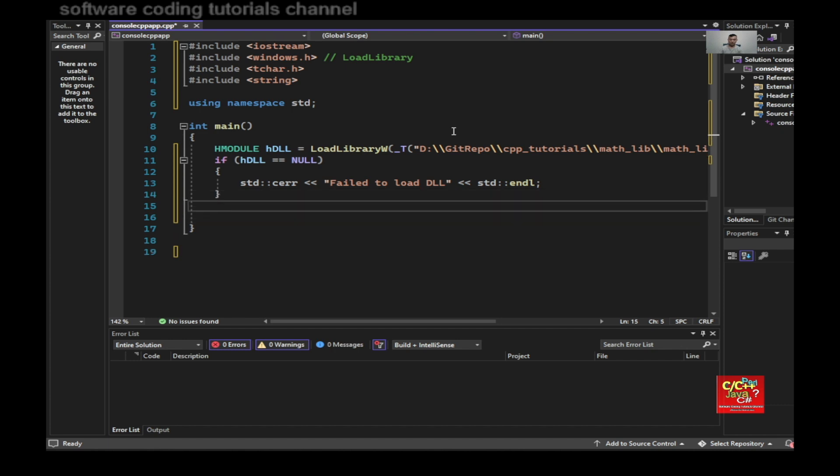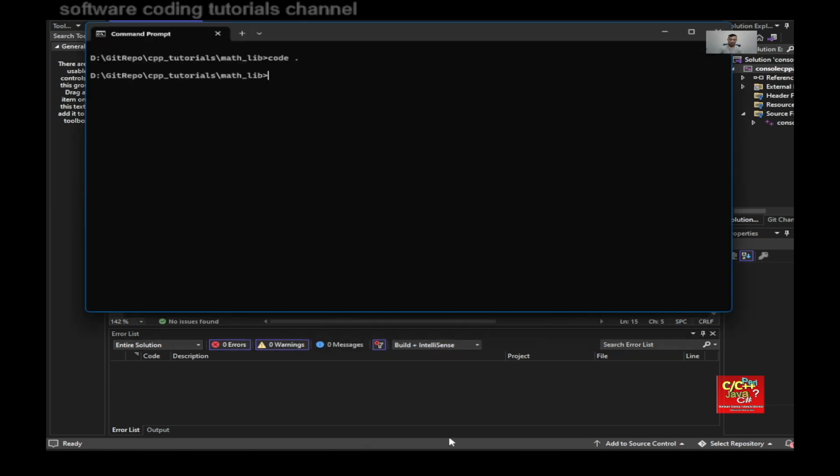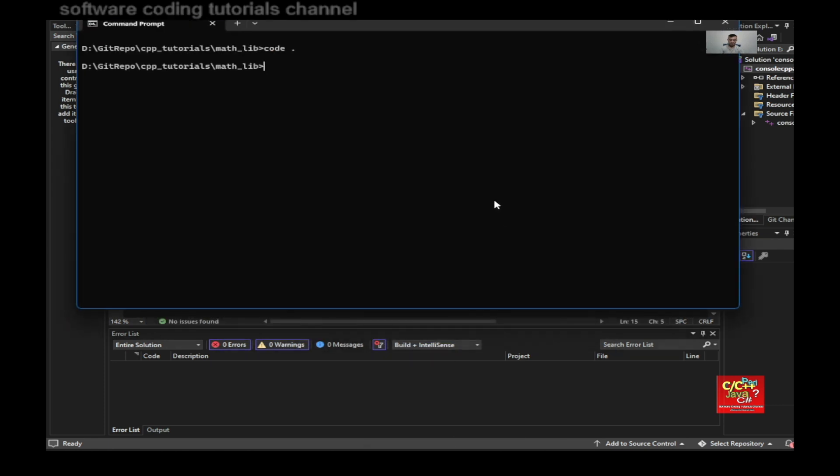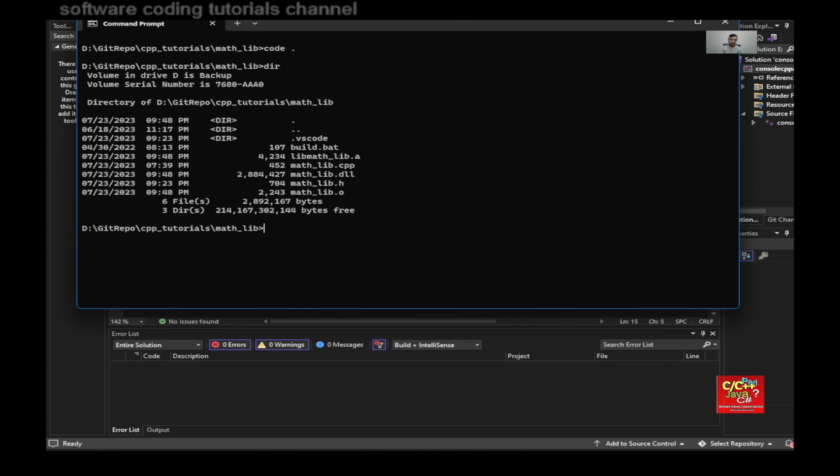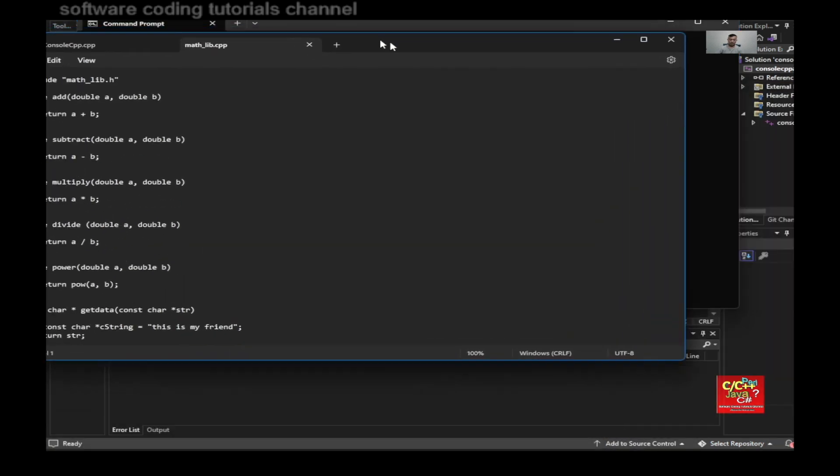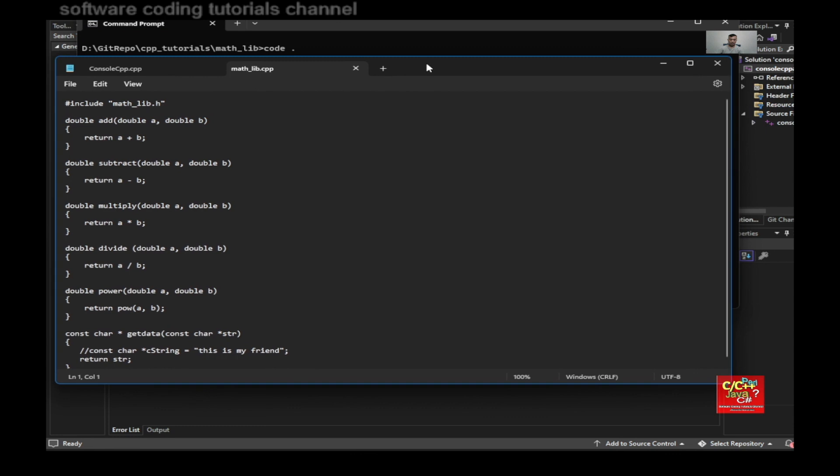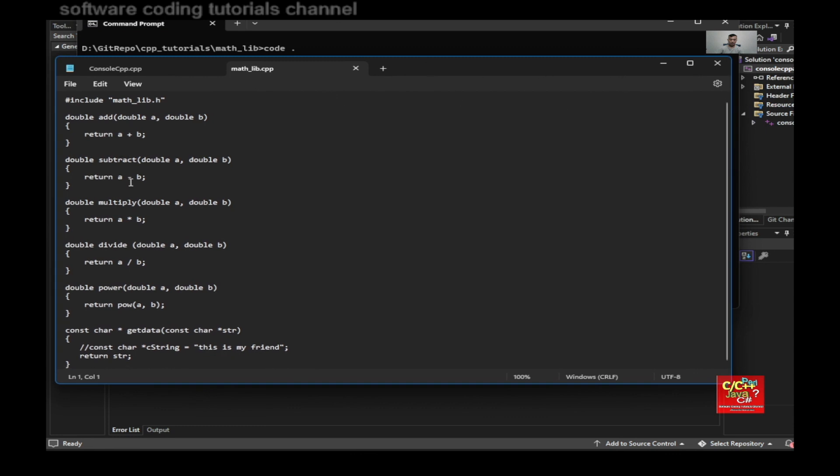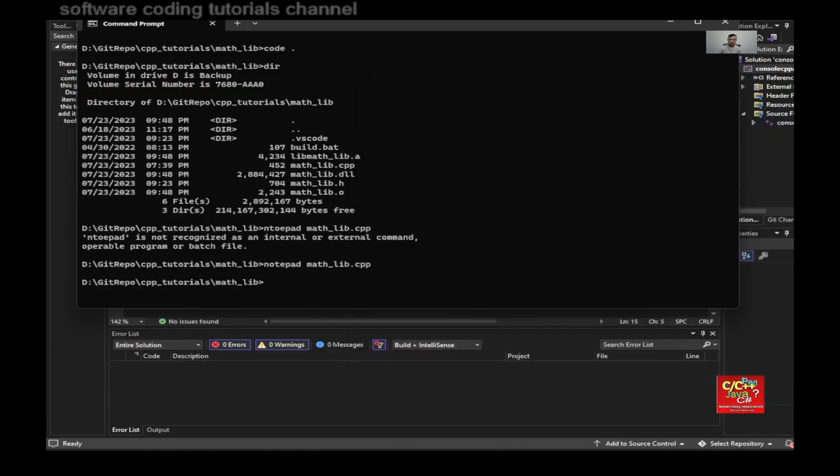And if you remember those functions that I declared earlier, you can see that they receive double and then return double except for the get data.